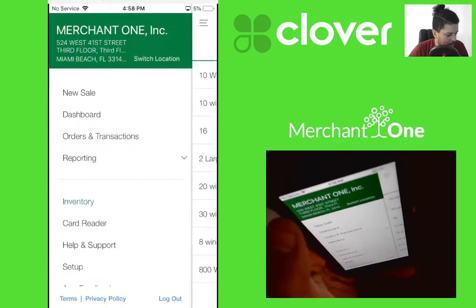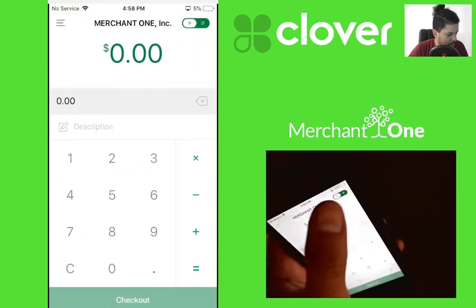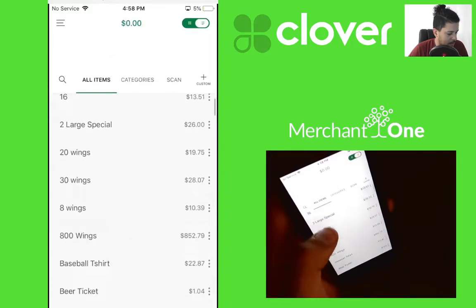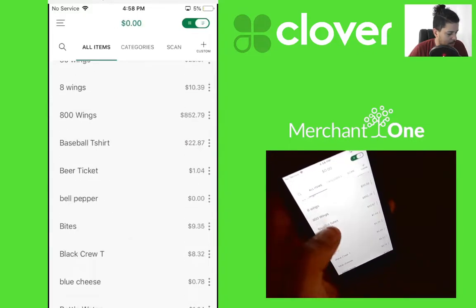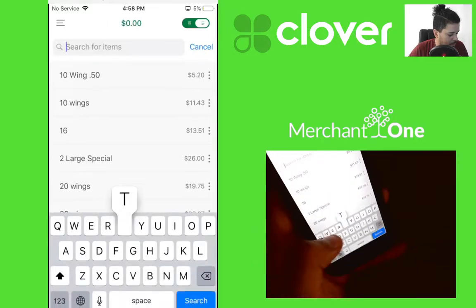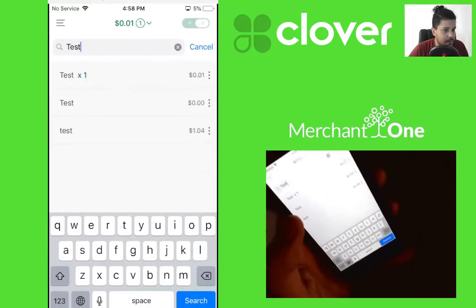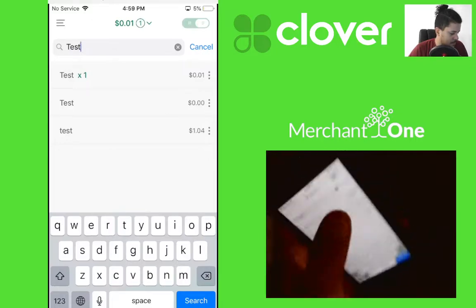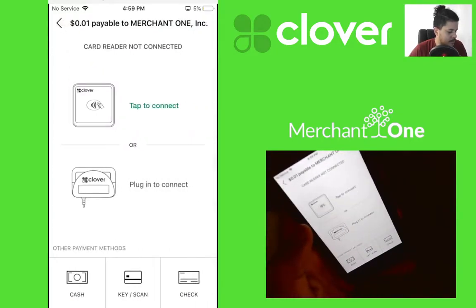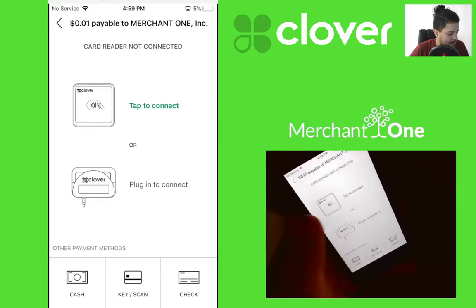Now when we go to sale, hit the top right and it'll show our inventory. Tap and search for the test item we just created — it's right there. Go to checkout and we can pay cash or card.